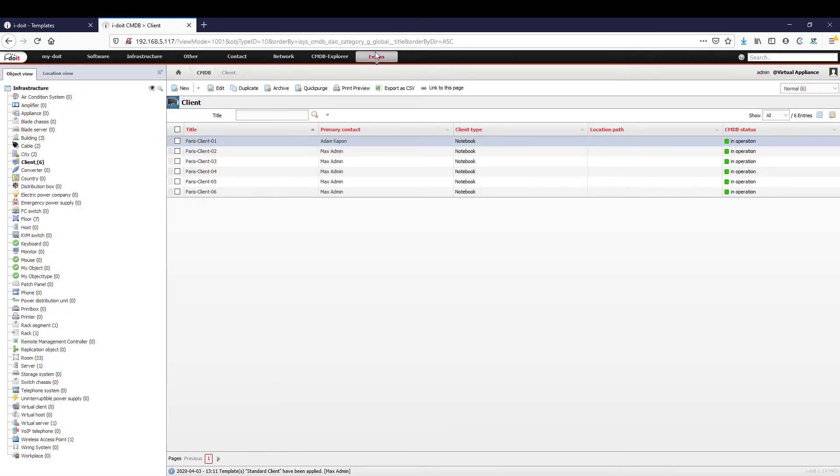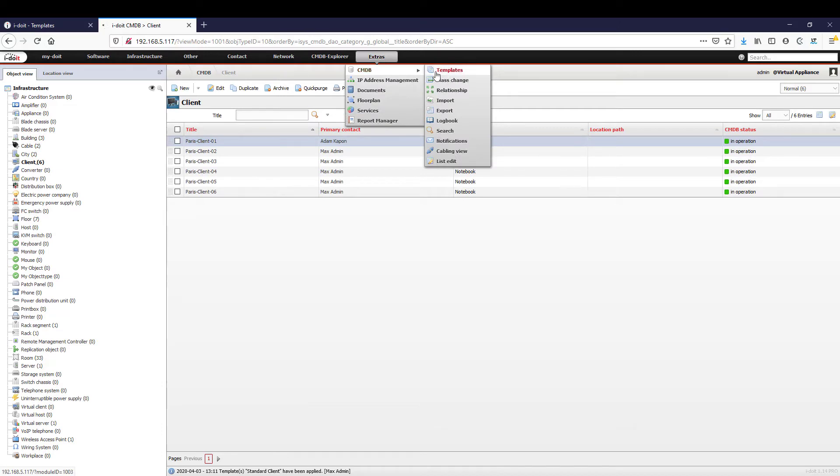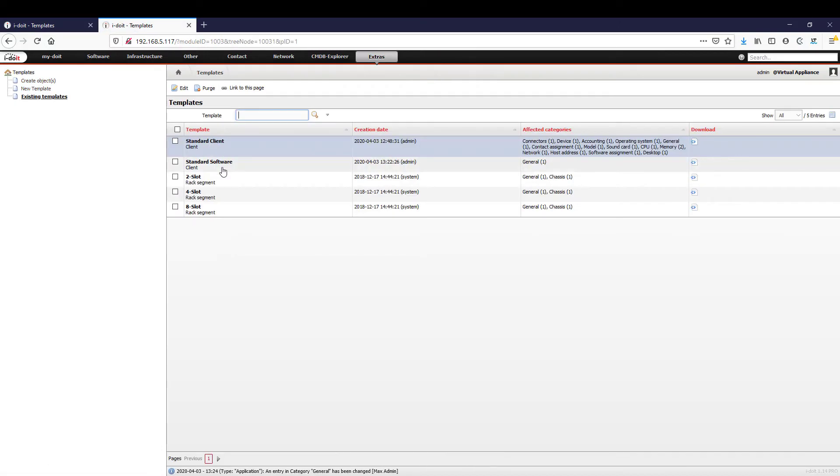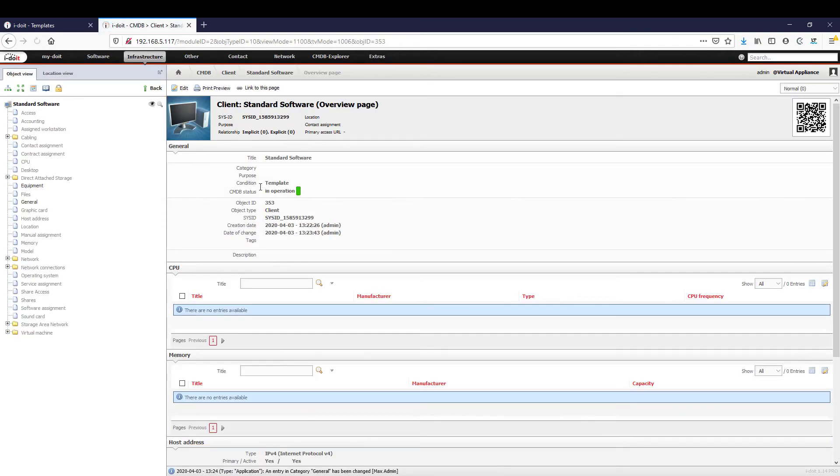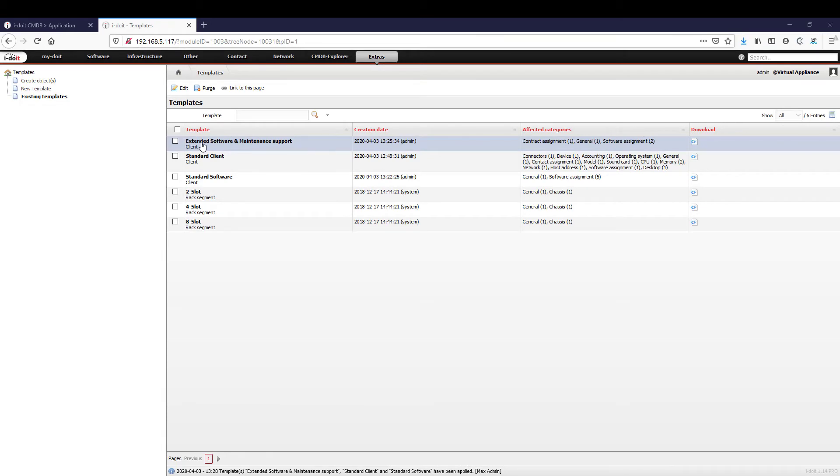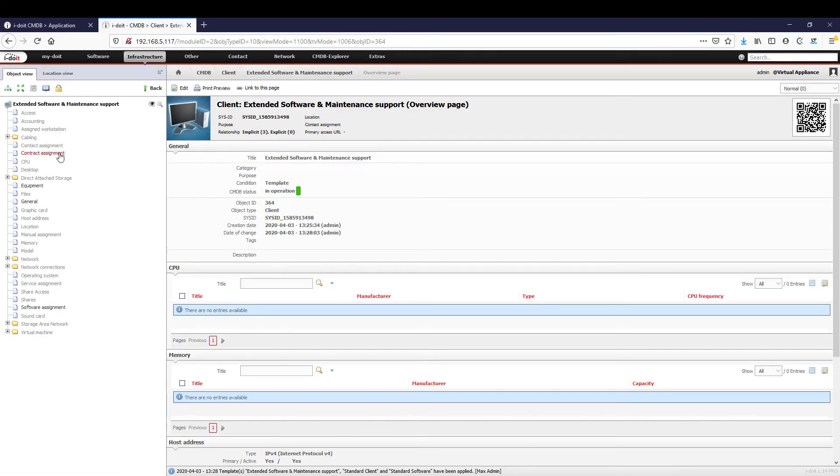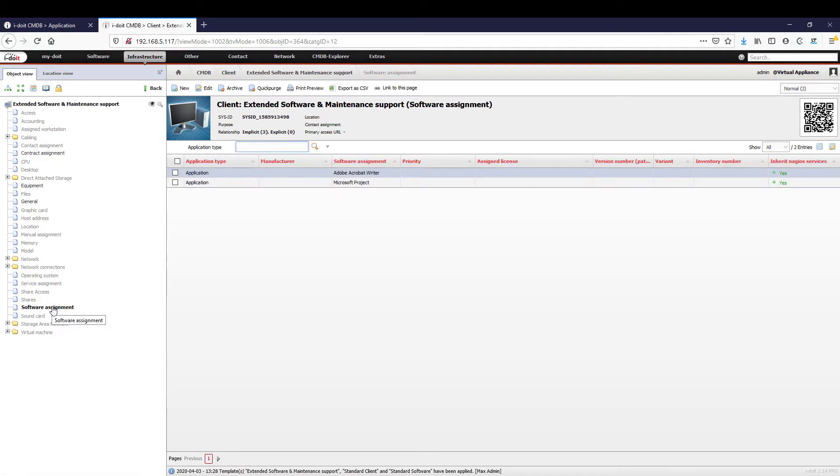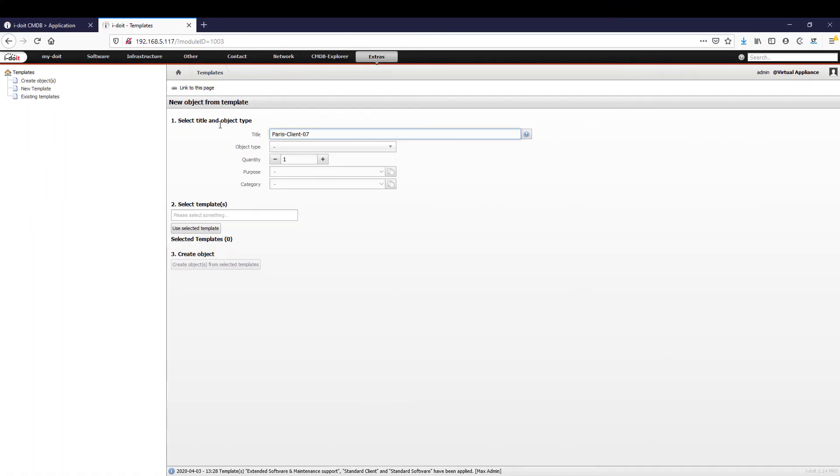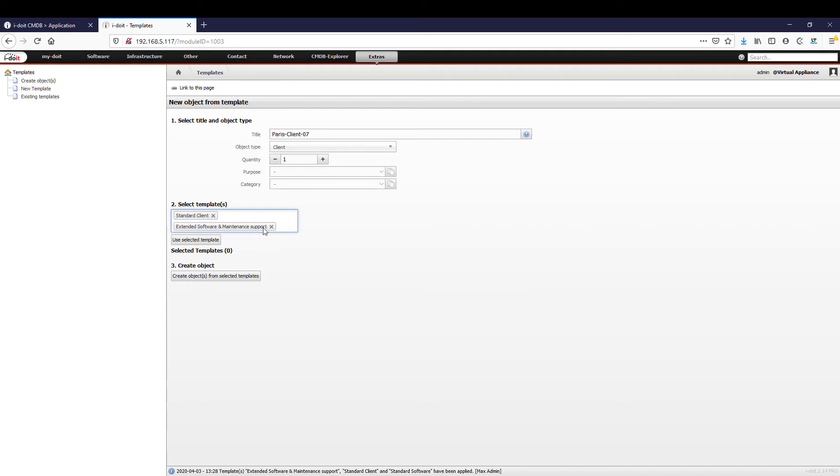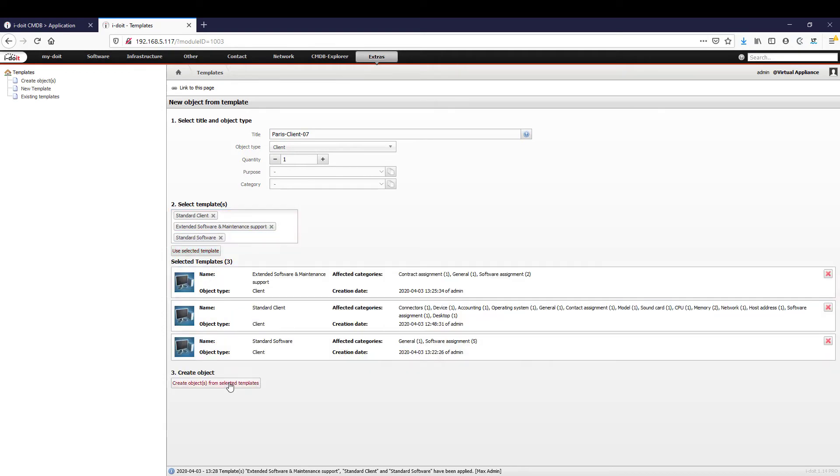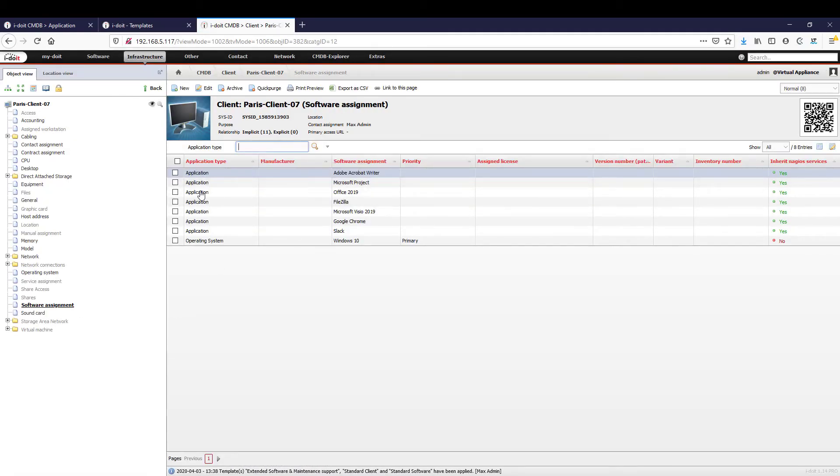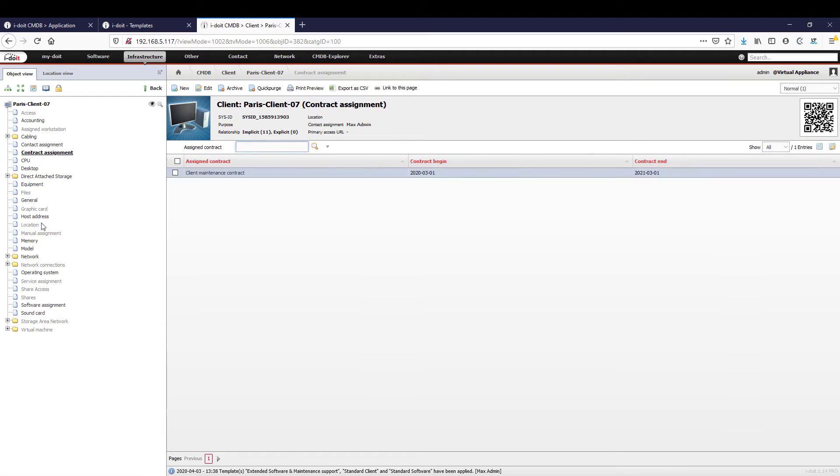The combination of templates is a great feature. We will explain one possible combination. You have defined a software package that is installed for each client. However, depending on the person or department, additional software is required, for example for accounting, marketing, or project management. By combining the standard software template and the extended software package for the corresponding department, clients can be documented quickly and easily according to your requirements. In addition, we can then automatically add a maintenance contract to our clients. As you can see, the possible combinations are almost unlimited.